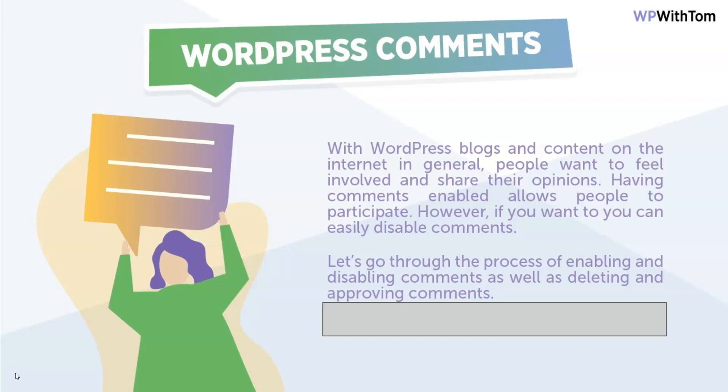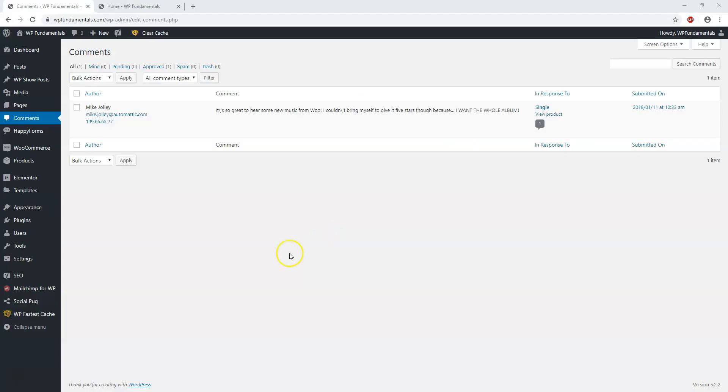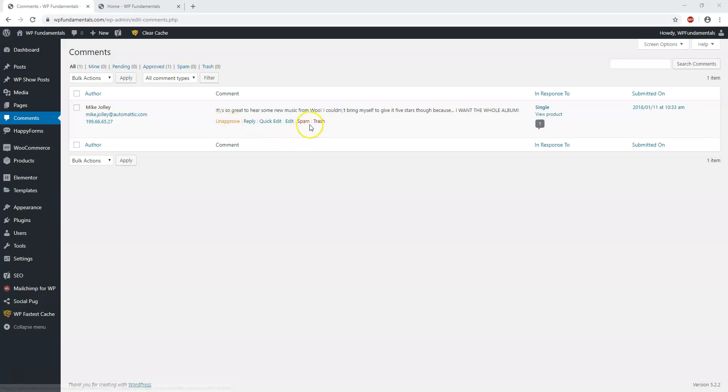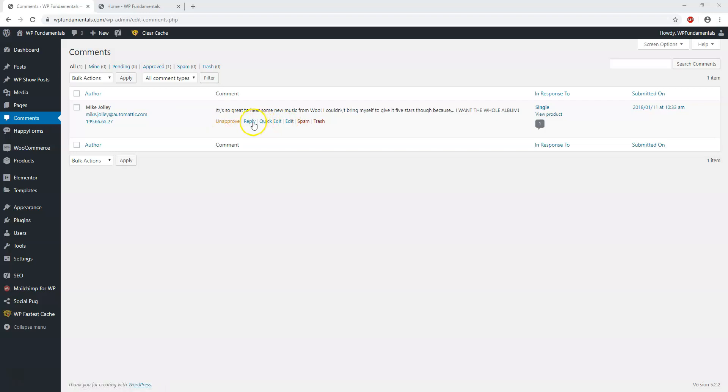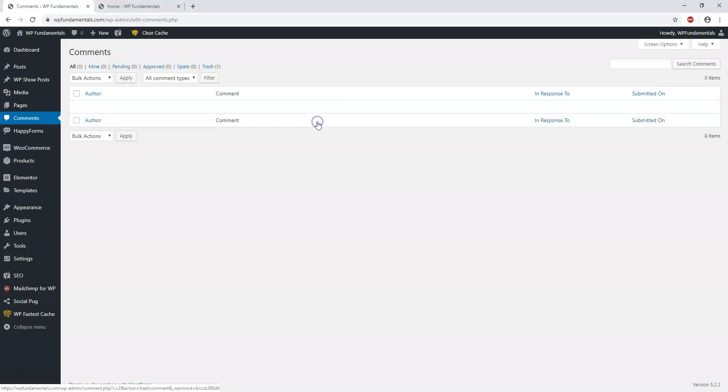We're back in the dashboard of WP fundamentals.com and right here you can see that there's a comment. You can click on approve, you can mark it as spam, you can trash it, you can even edit it, or you can reply to it. Here's where you'd want to just trash the comment or unapprove it or mark it as spam. I'm just going to trash it here in this case.